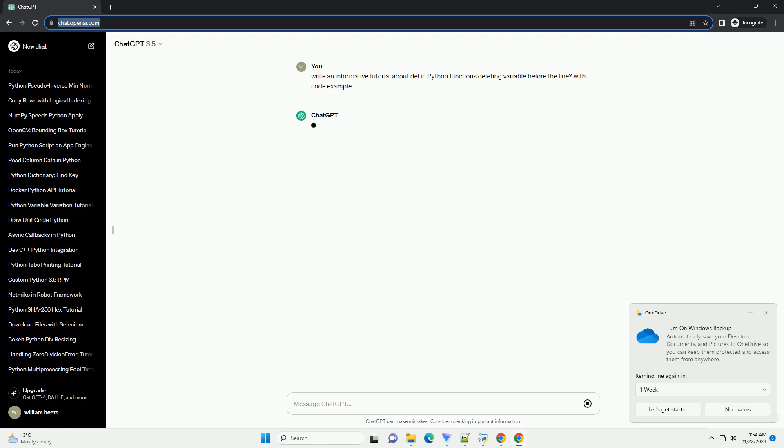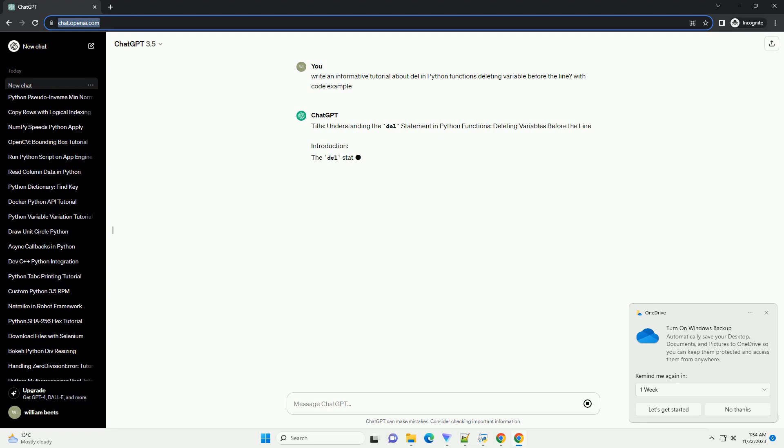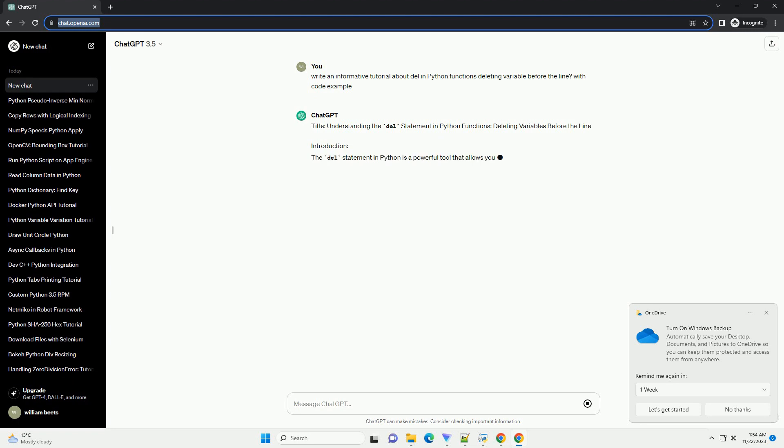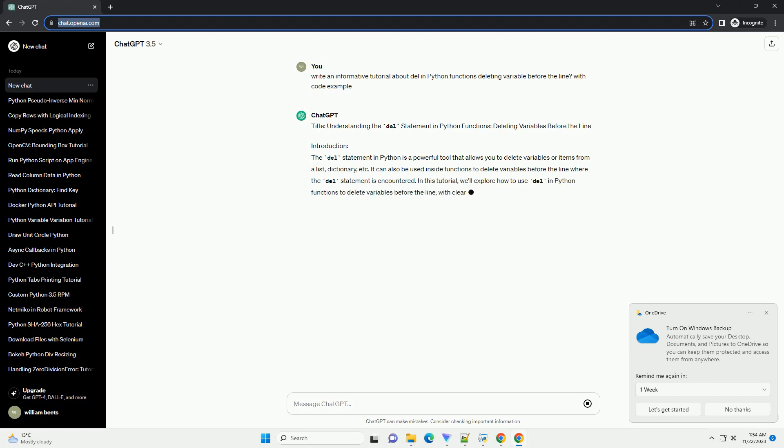Introduction: The Del Statement in Python is a powerful tool that allows you to delete variables or items from a list, dictionary, etc. It can also be used inside functions to delete variables before the line where the Del Statement is encountered.